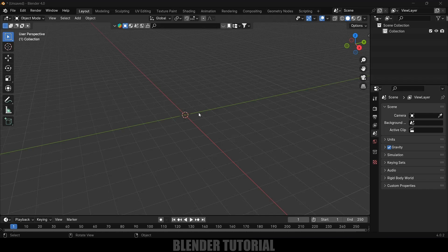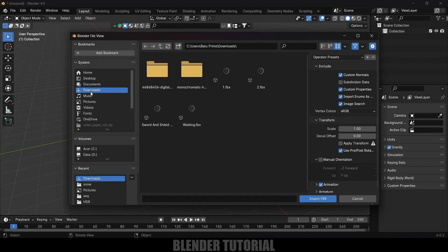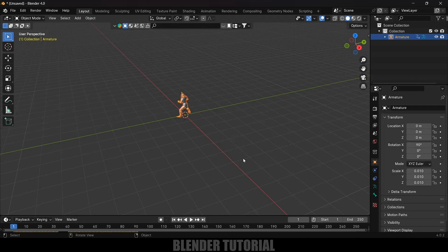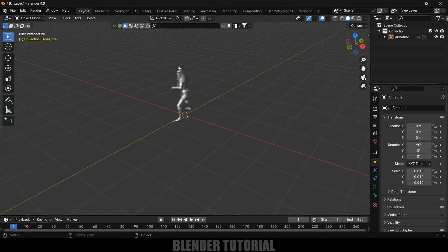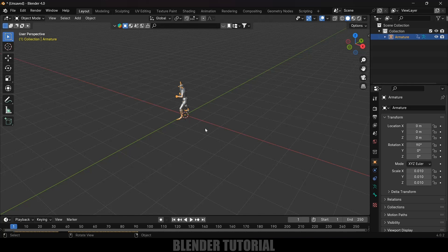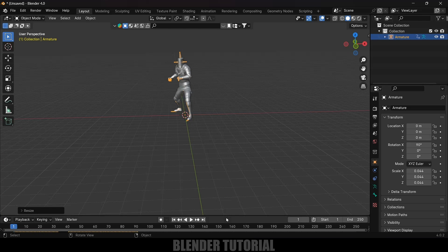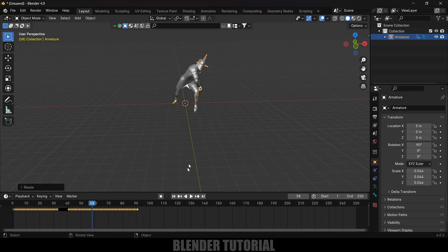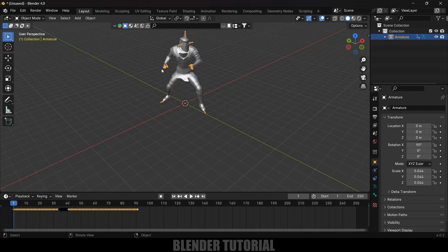Now let's import our animated character into Blender. Go to File > Import, select FBX, locate the file and import it. Here we got the character — select the armature, press S and increase the scaling. You can see we got the character with keyframes, so if I play this we get the animation.